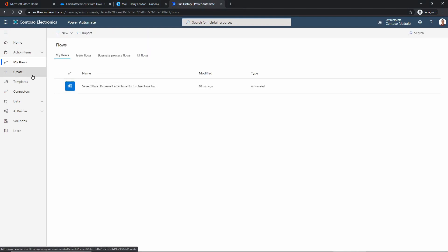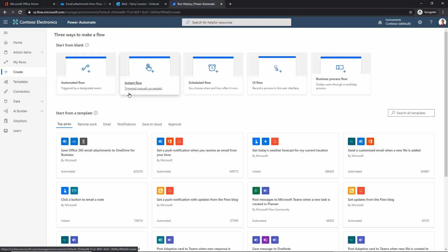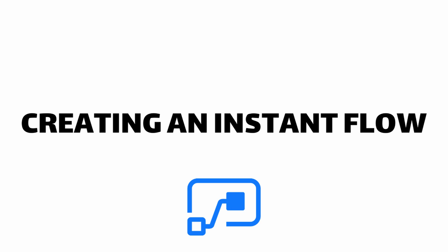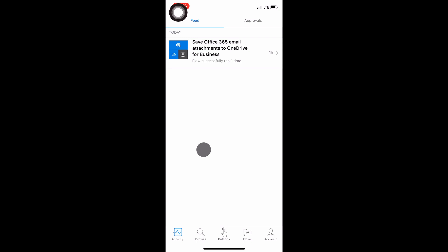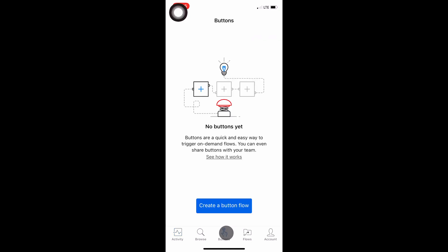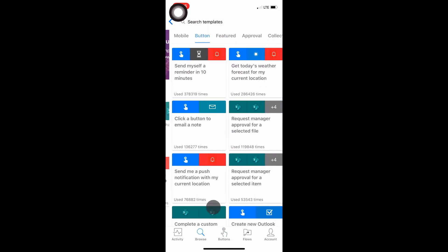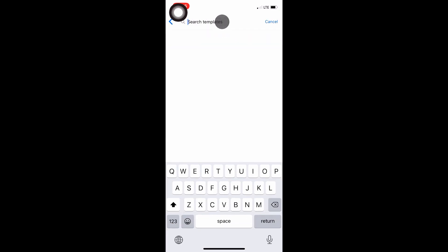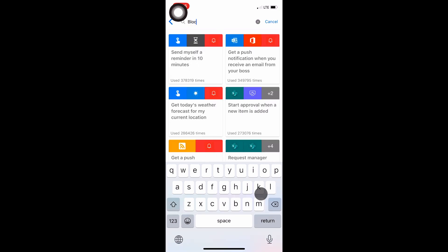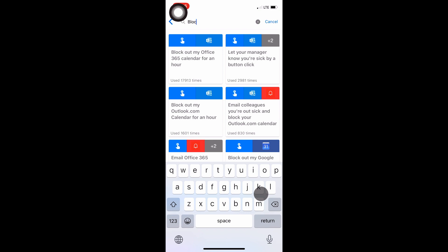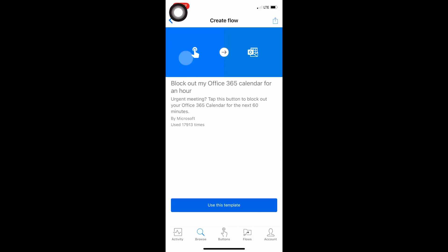Now let's create another flow using instant flows and trigger it manually using a mobile device. We're going to switch gears and look at how we can create a trigger flow — when I hit a button, it will execute some actions — but we're going to do this from a mobile device instead of a web browser. I'm here in the Power Automate application on an iOS device. I'm going to go to Buttons, then create a button, and search for a specific template — 'Block out my Office 365 calendar for an hour.'